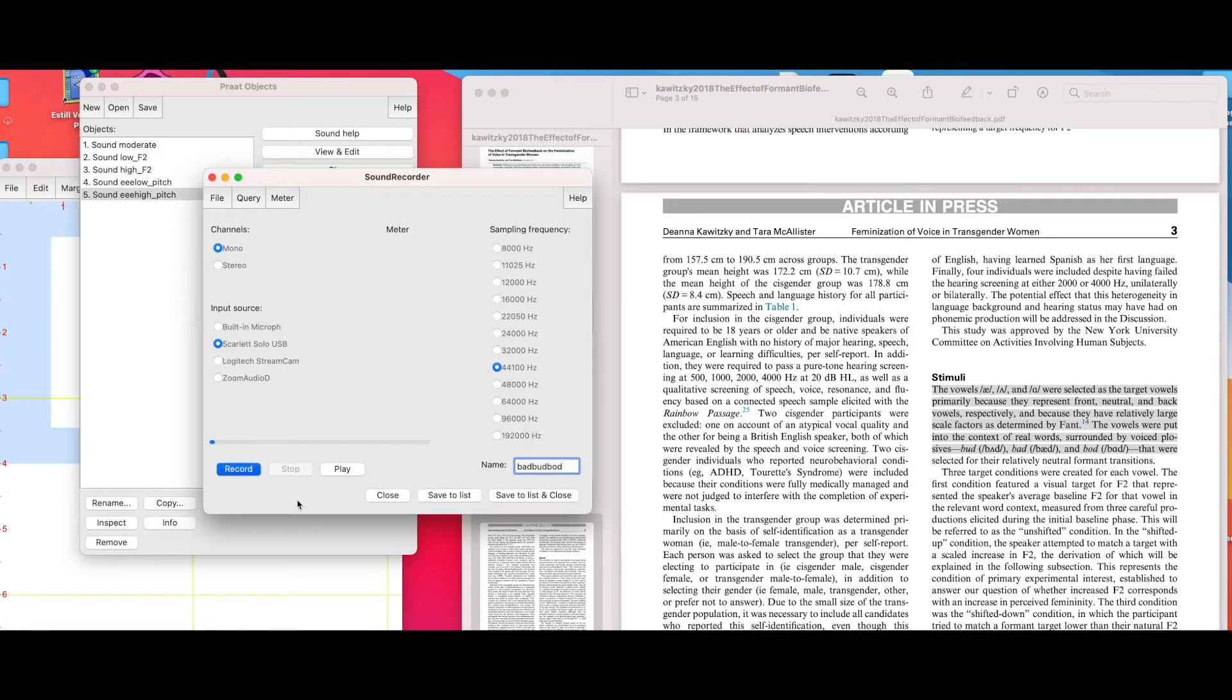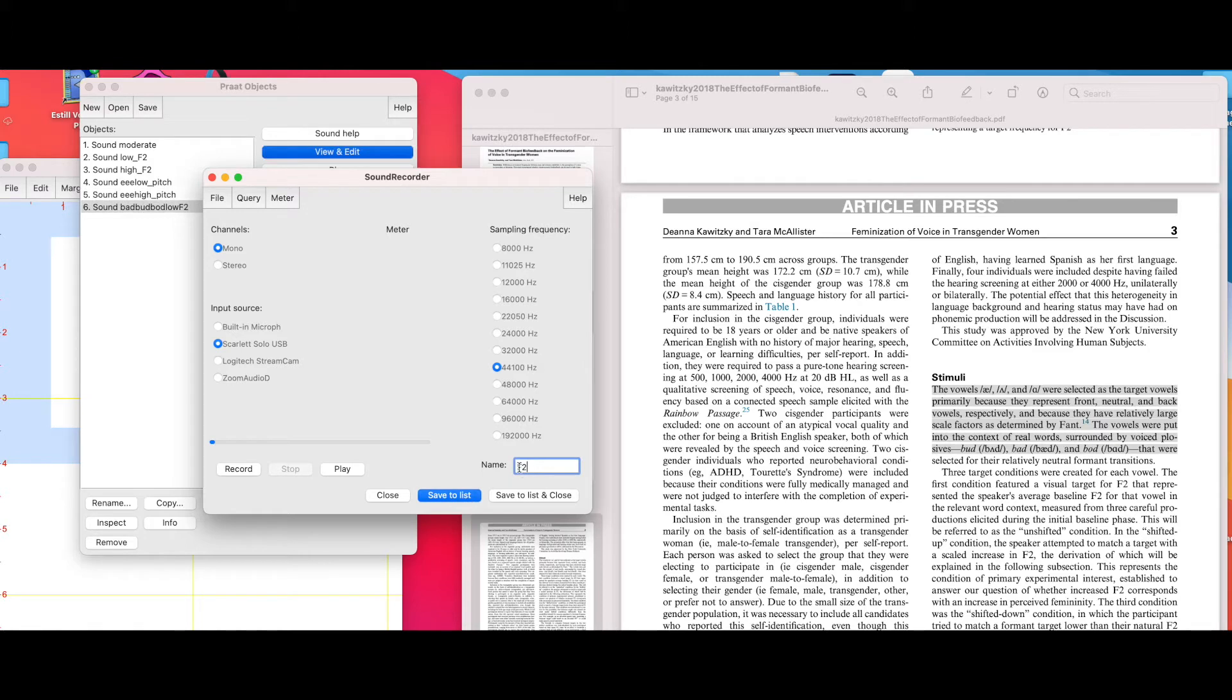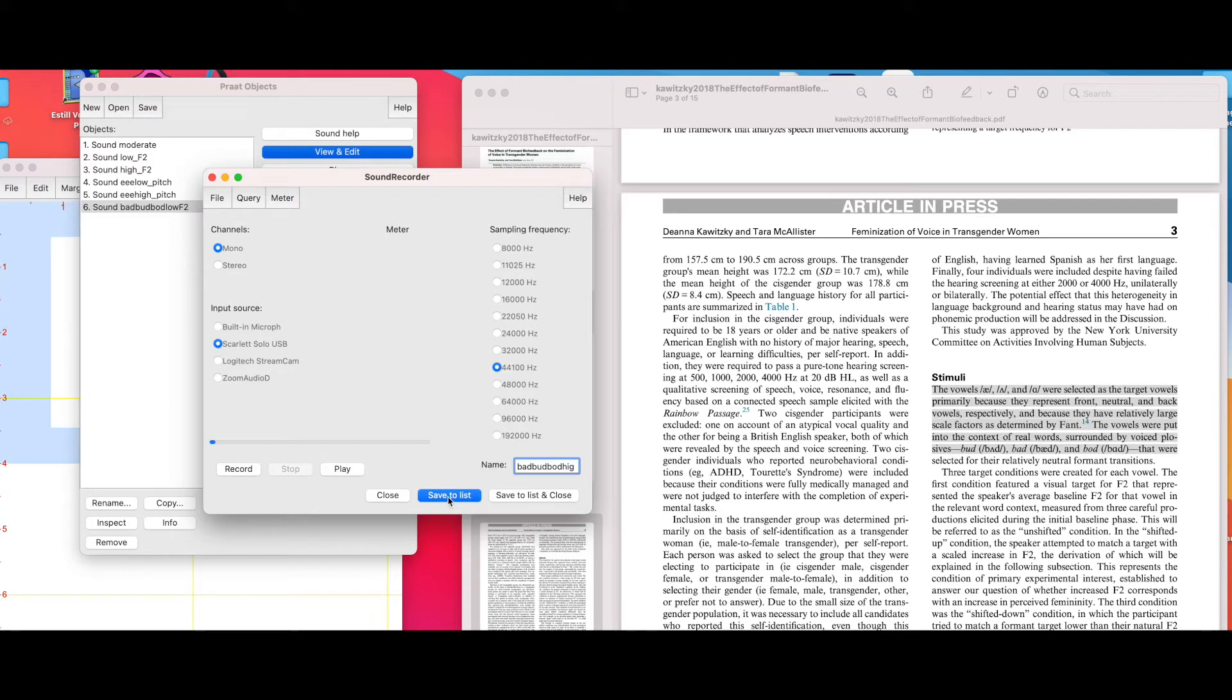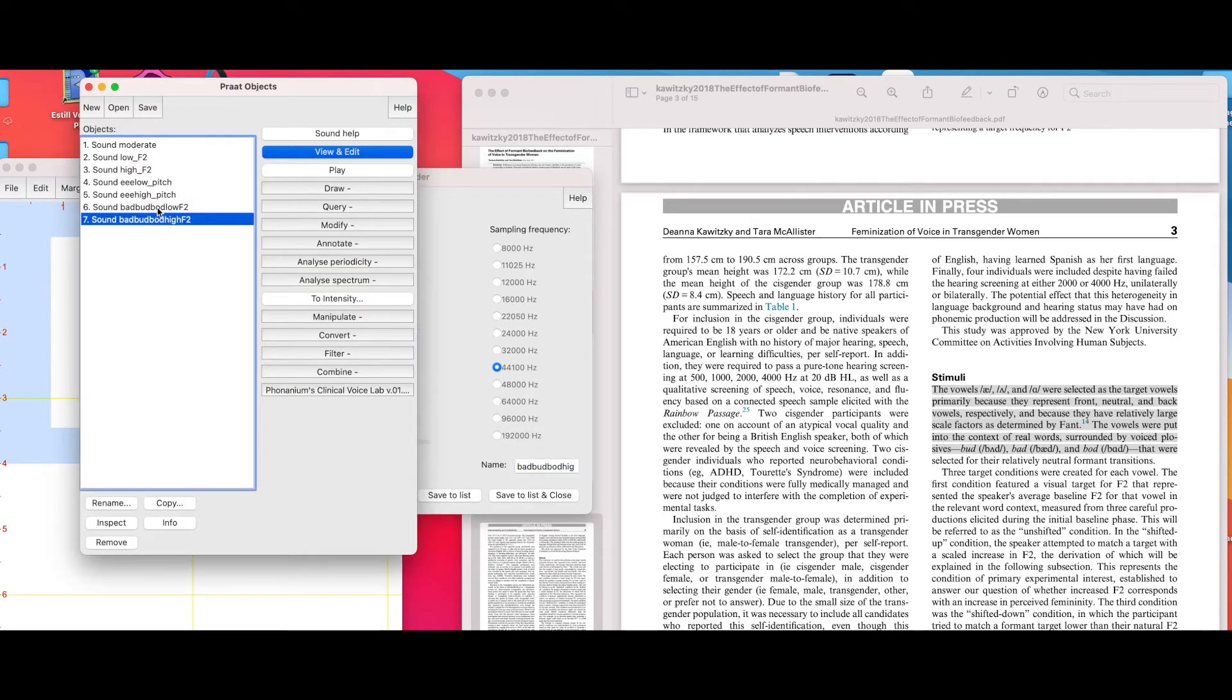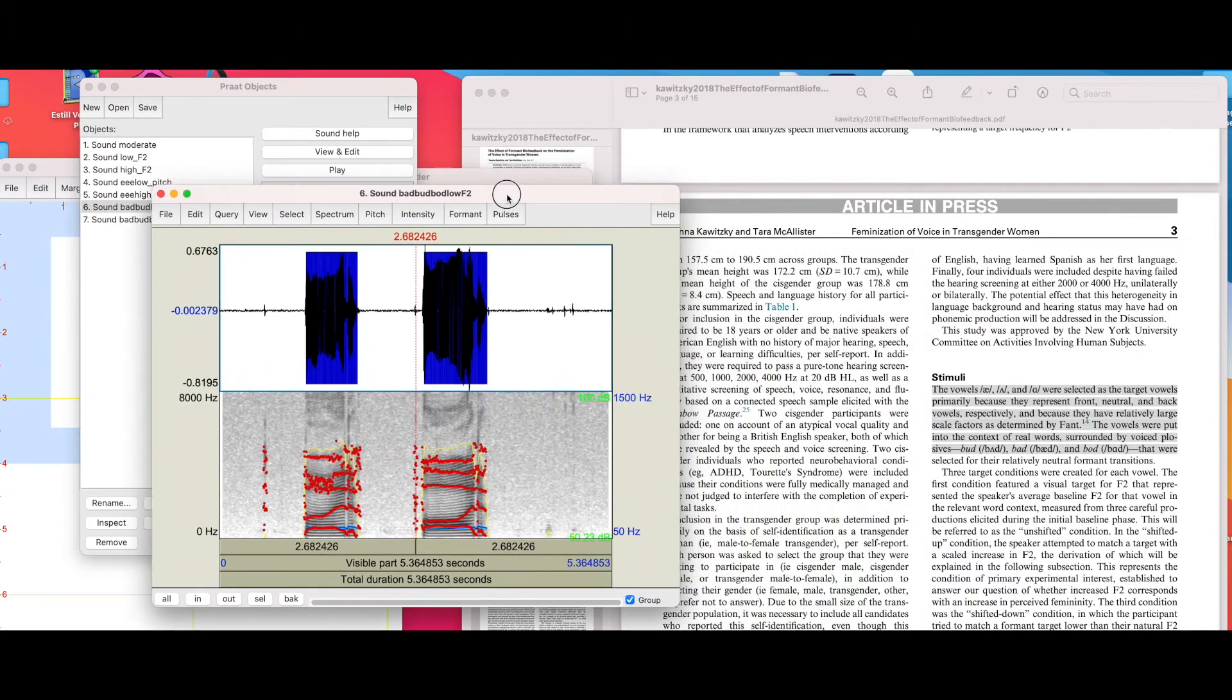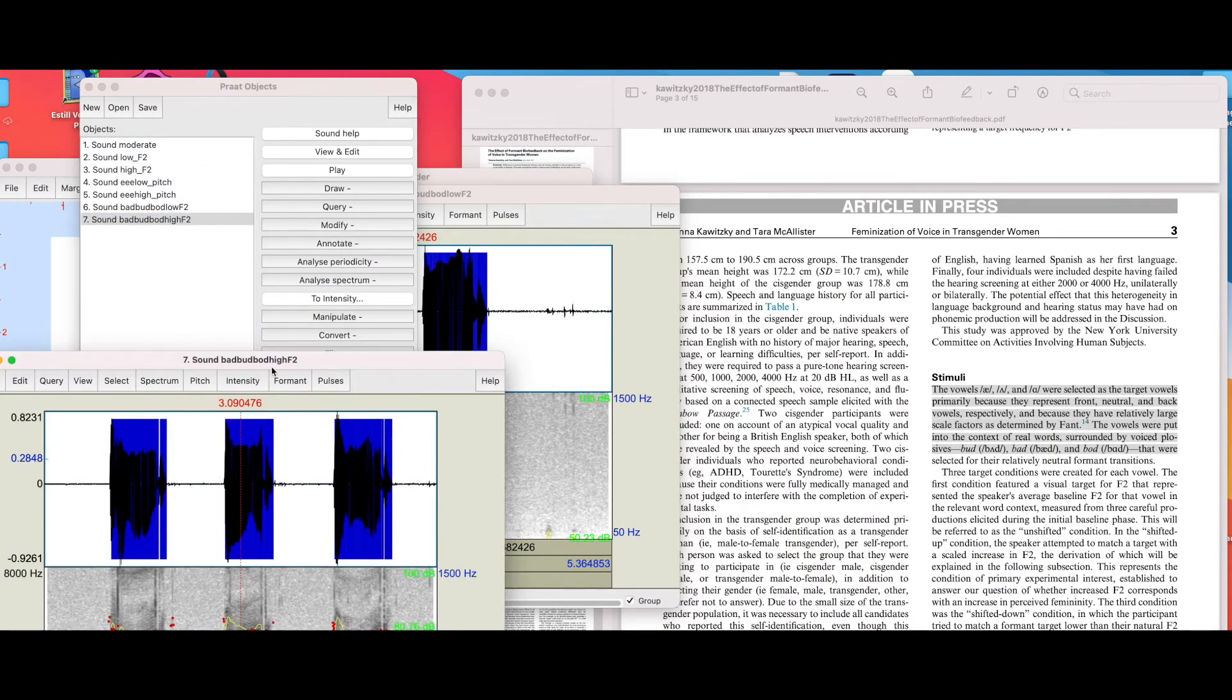We're going to make that recording now: bad, bud, bod. We're going to save to list. Then we're going to increase the F2 with the same pattern. I try to stay really similar with the vocal cord length or the pitch, F0 frequency, all the same thing. Let's take a look at the low F2 by choosing it in the object window, pressing View and Edit.